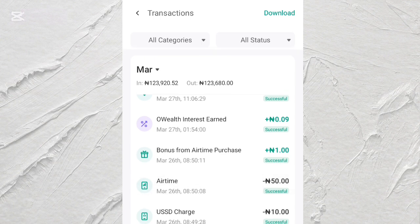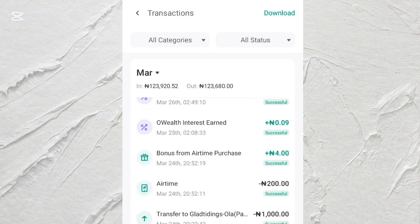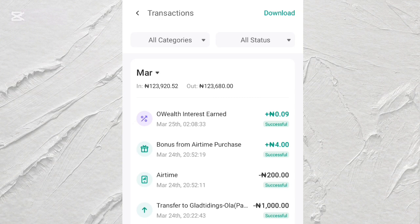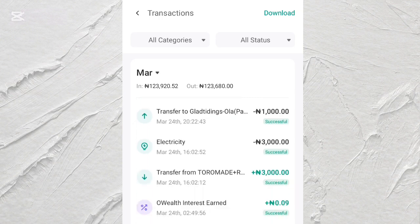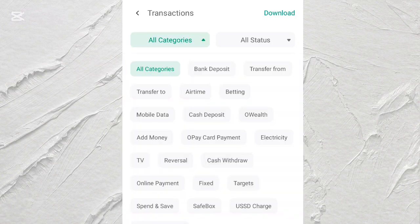These are my recent transactions — here in March you can see my transactions on this particular account. You can see options like transfer to, orders, bank deposit, transfer from, airtime, and betting. All your transactions on your OPay account are stored here. Now let's look at a transfer, for example.